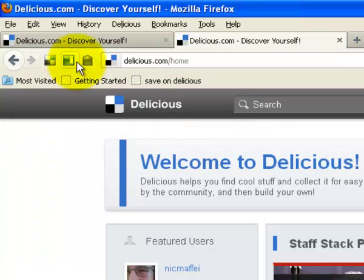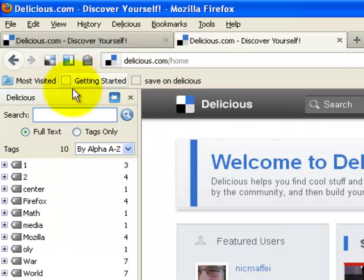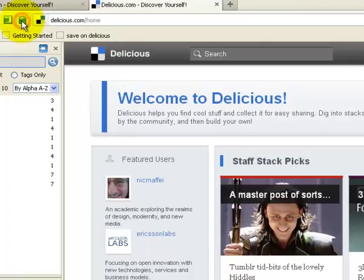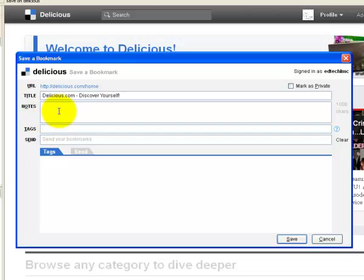This next button, if I click on that, shows me my bookmarks. The third one is so that I can tag a page. It brings up that window which you just saw a minute ago. I can give it a tag, give it a note, and so on and so forth.